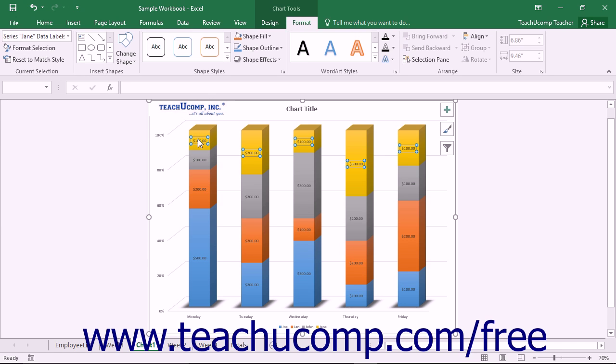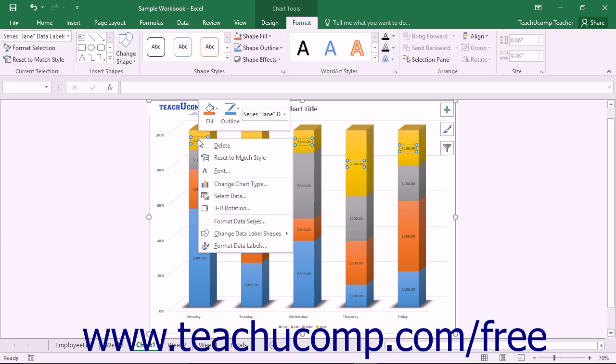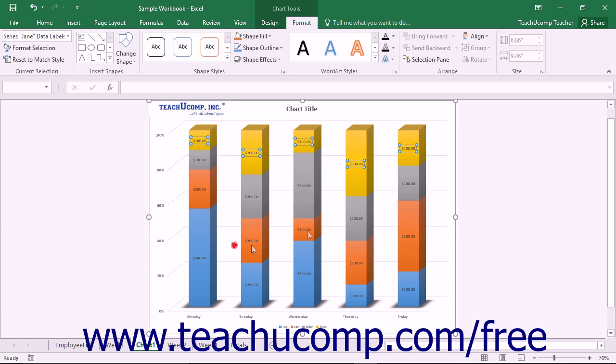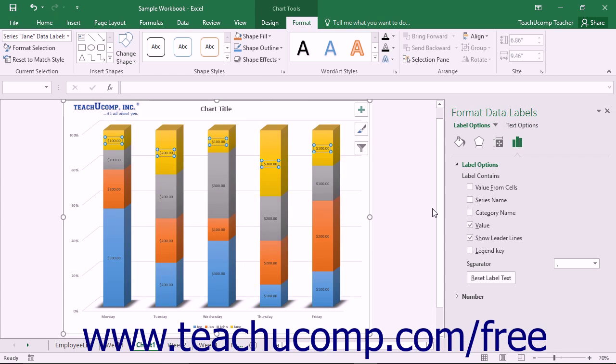Alternately, you can simply right-click on the desired set of data labels to format within the chart and then select the Format Data Labels command from the pop-up menu that appears.